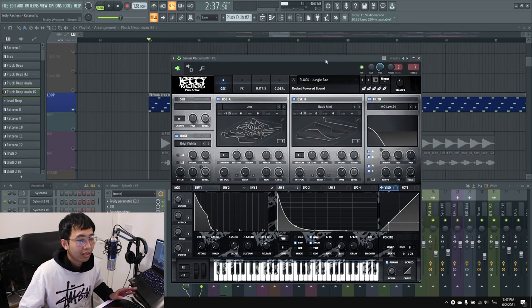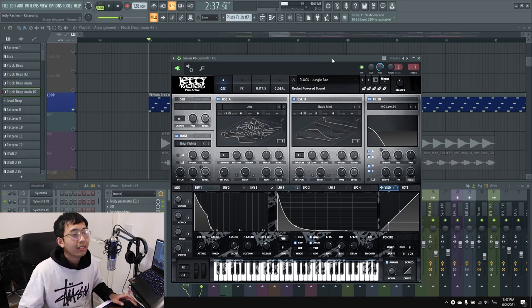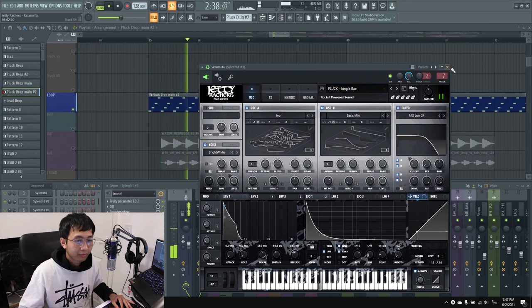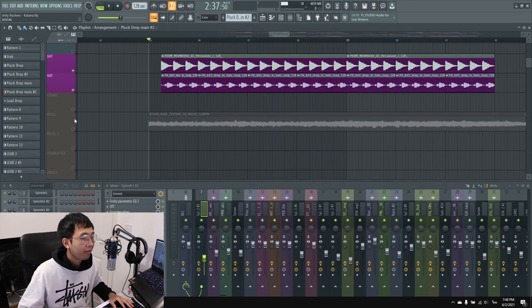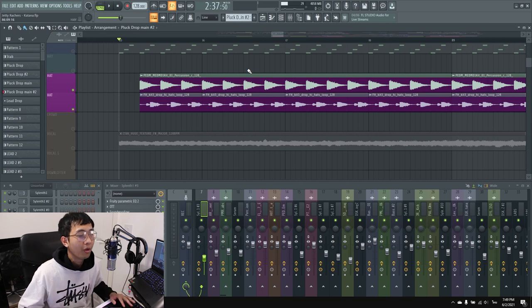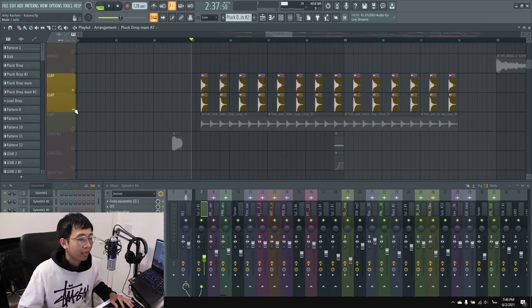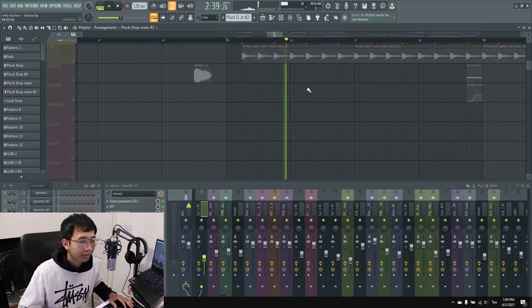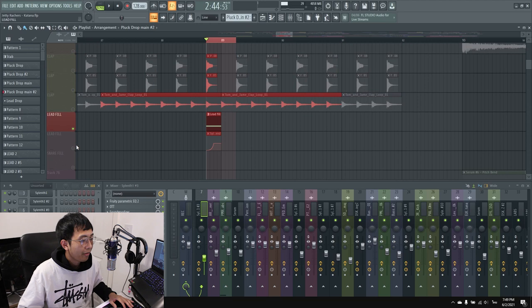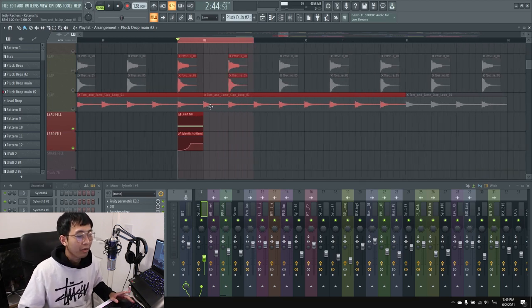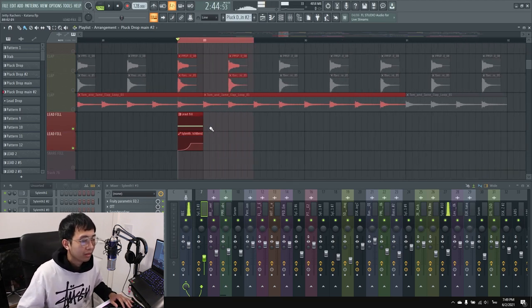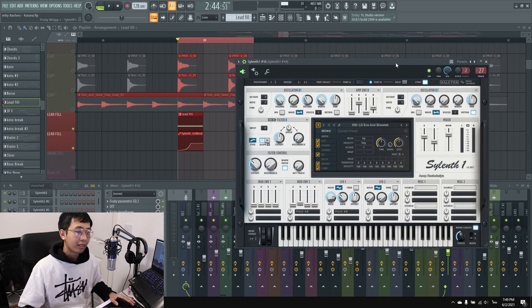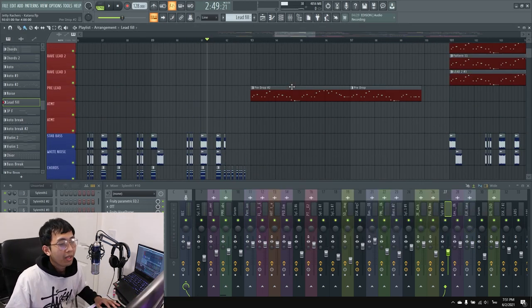Then I have this pluck from Rocket Power Sound. On top of that I have a rise and hi-hat, then the clap. The last sound in the first drop I used is a lead fill from Serum, from a preset named Eva and ChoTech. That's it for the first drop.